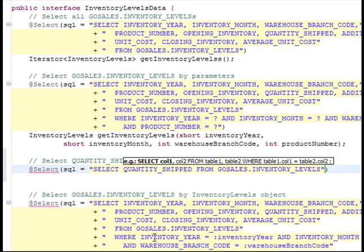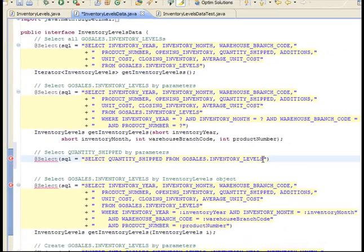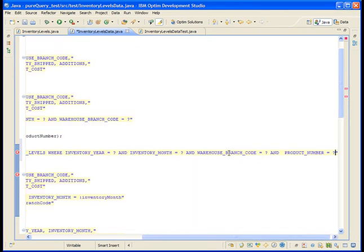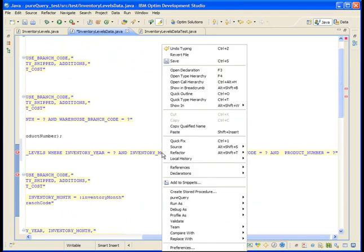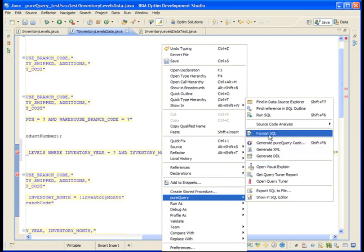Finally, copy the WHERE clause from the previous select statement in the interface so that it includes the four primary key columns. Format the SQL statement so that it fits the screen. Place your cursor in the statement, then right-click and select PureQuery Format SQL.